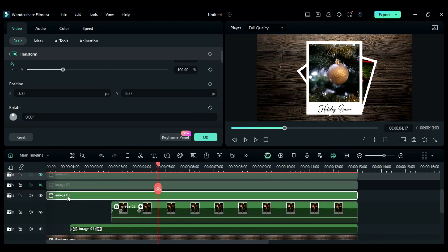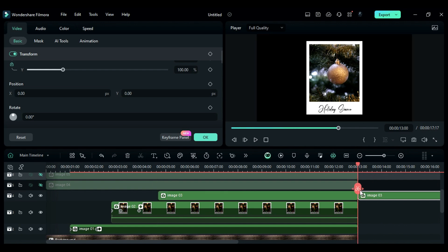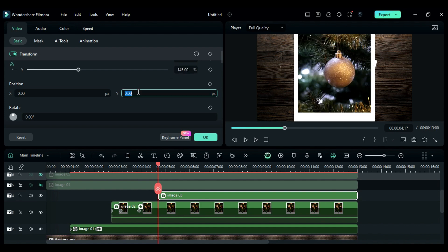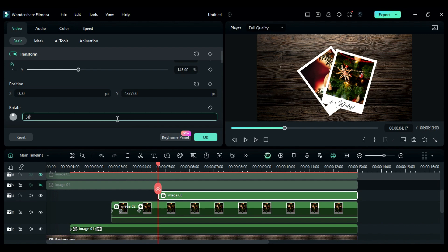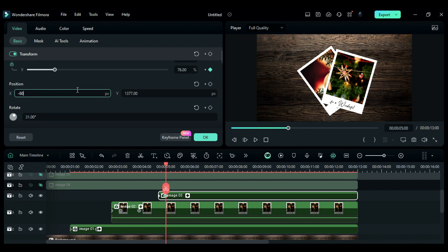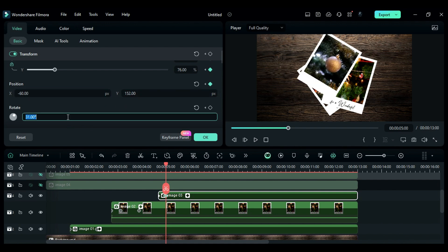Then place the playhead at 4 seconds and 17th frame, place the third clip at the playhead position and make it 13 seconds long. Then at start, change scale to 145, Y to 1377, and rotation to 31, and set keyframes for scale, position, and rotation. Then at 5 seconds, change scale to 76, X to minus 60, Y to 152, and rotation to 11.